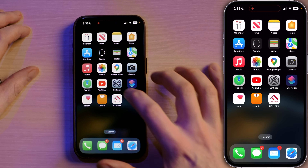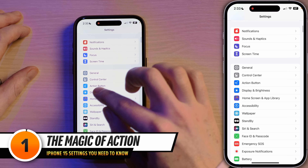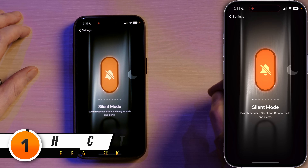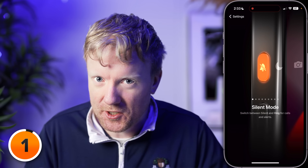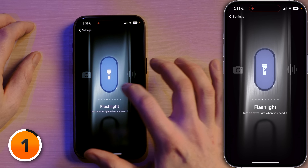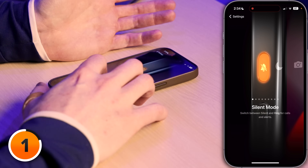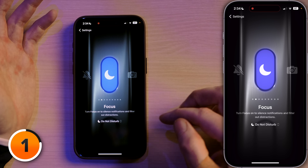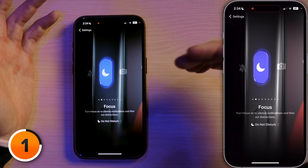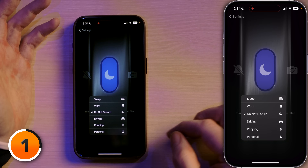Let's start in Settings and head down to the new section called Action Button. Apple totally redesigned this section of the settings app — it's beautiful. You can swipe between each of these to see all the different options. It starts with silent mode to switch between silent and ring for calls and alerts, then you can go over to Focus and choose which focus you want to turn on.